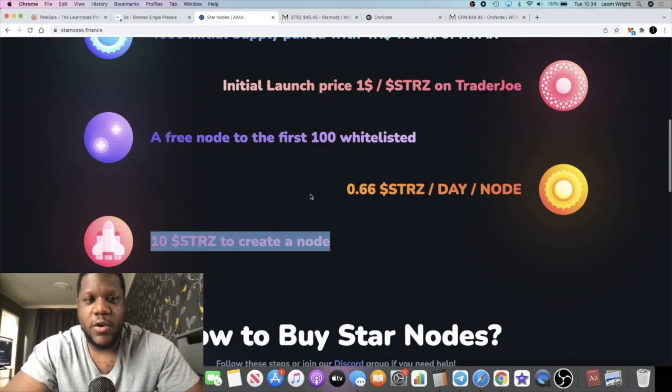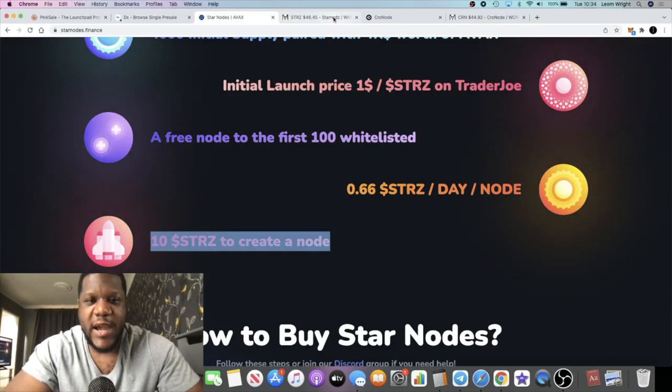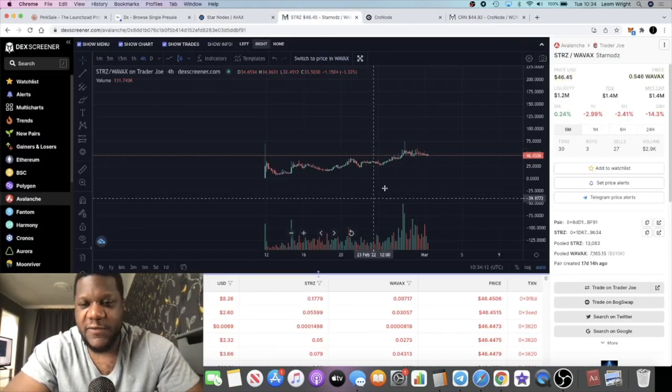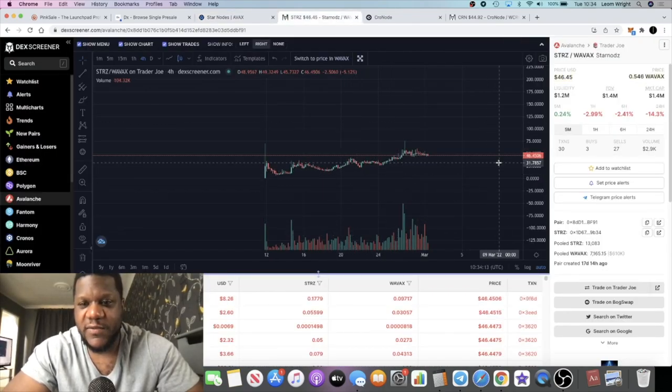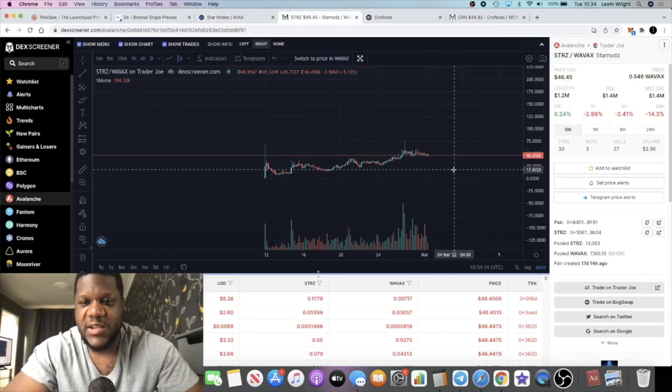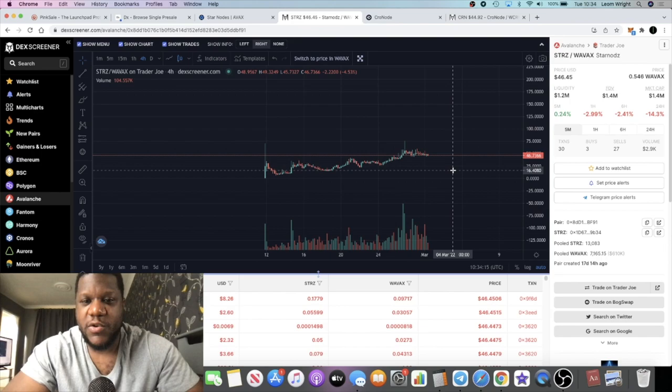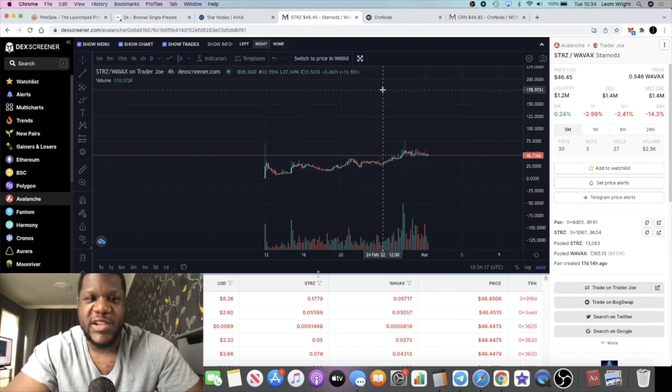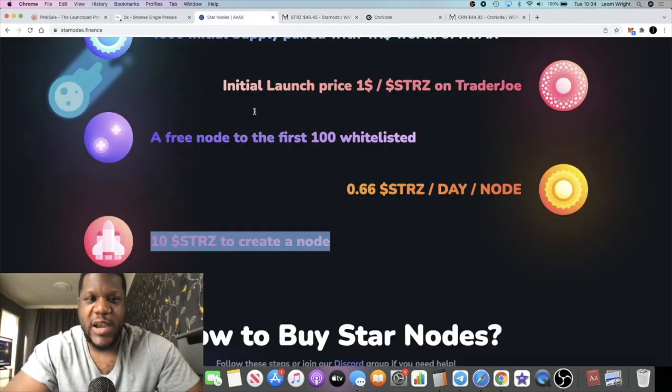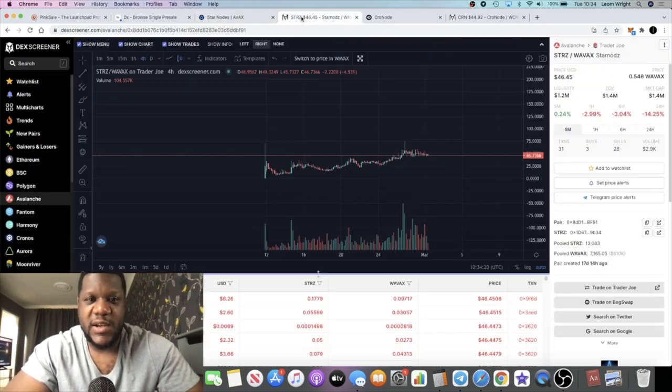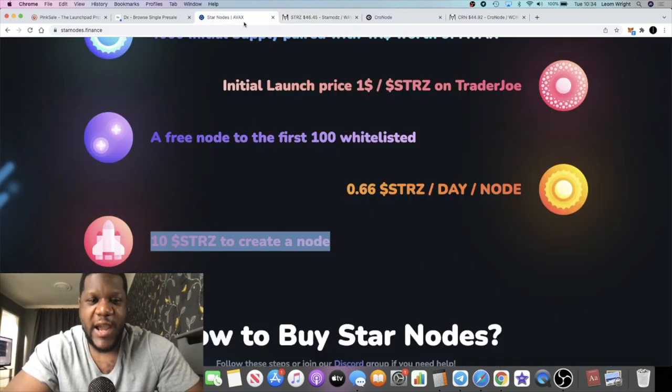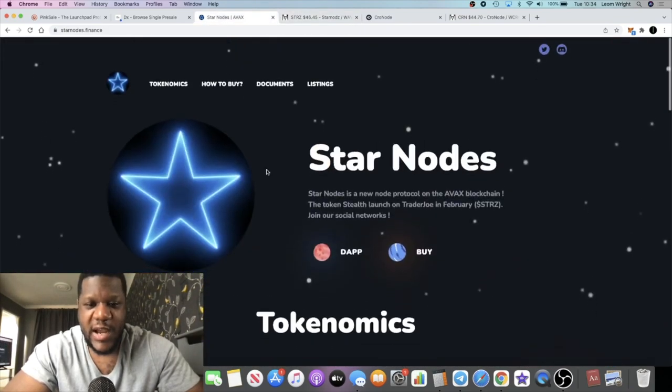It's 10 stars to create a node. If we work that out as $46.45, it's going to cost you approximately $460 per node to create on this.